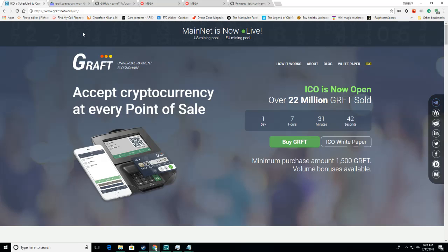And the first episode I would like to do in that series is how to mine GraftCoin. It's a new coin, it's still in its ICO phase for one day, seven hours, and 31 minutes. So I thought it would be neat to mine.